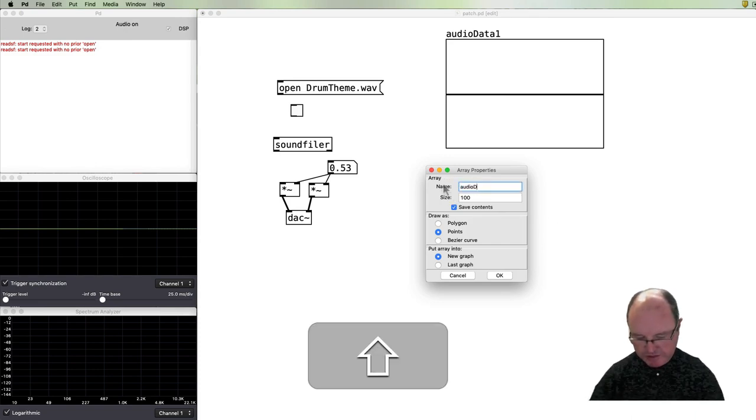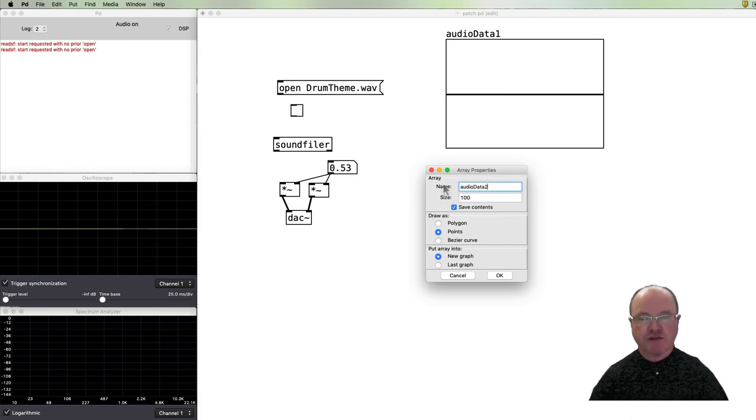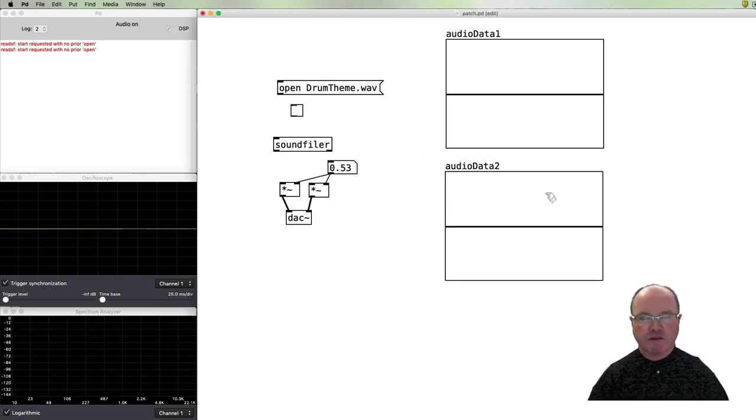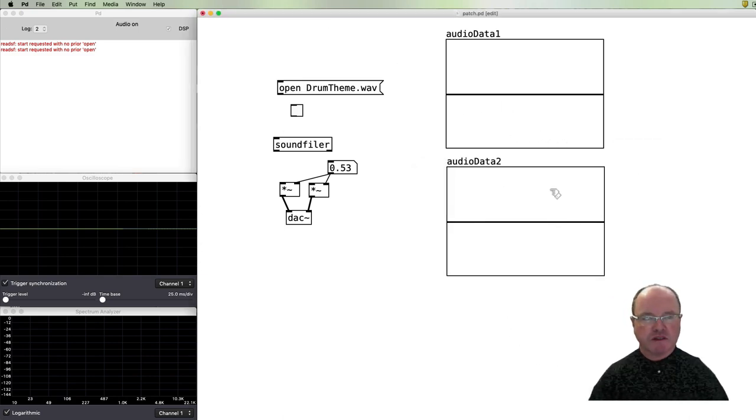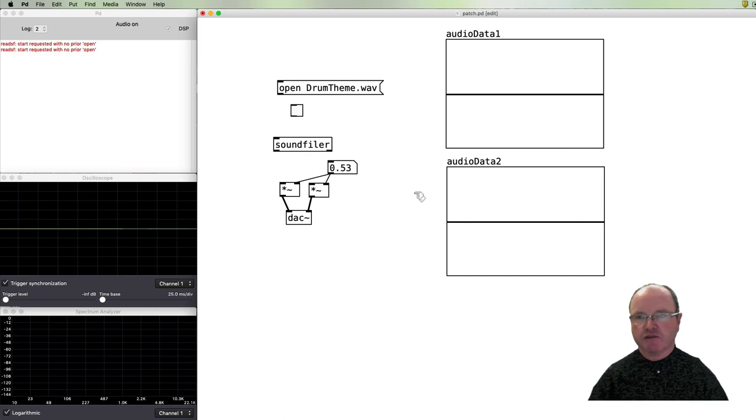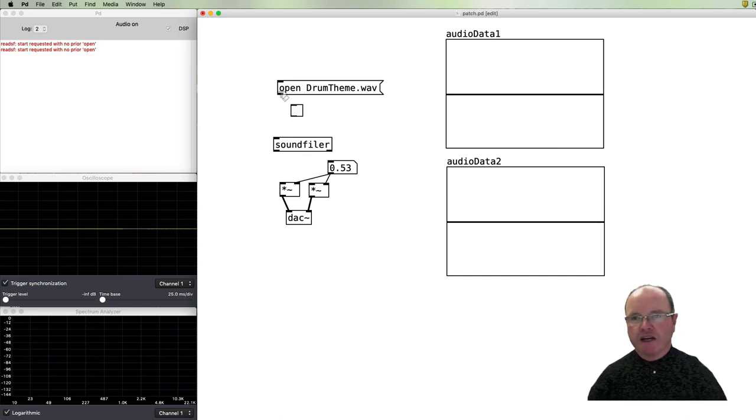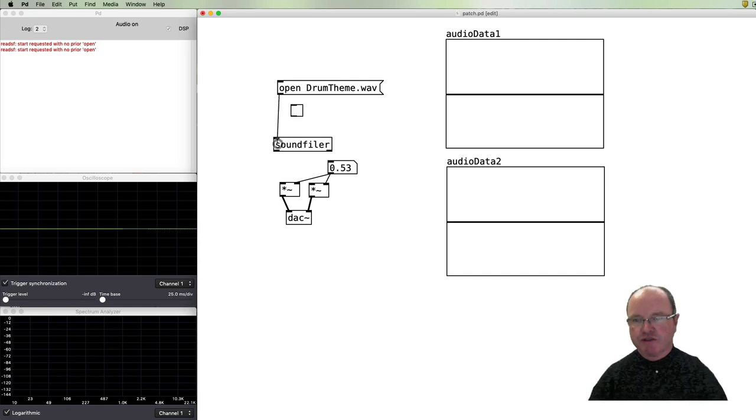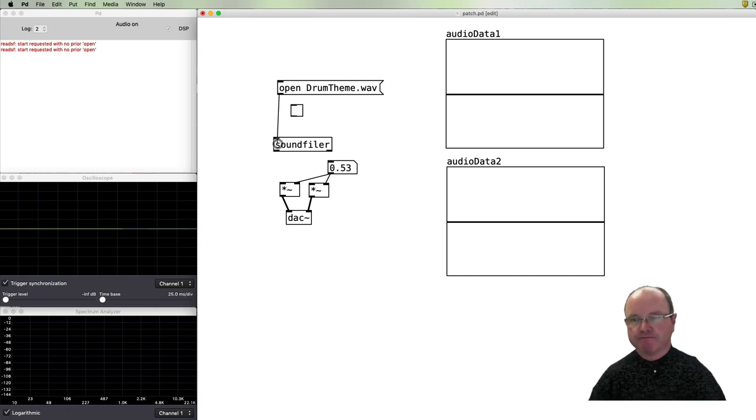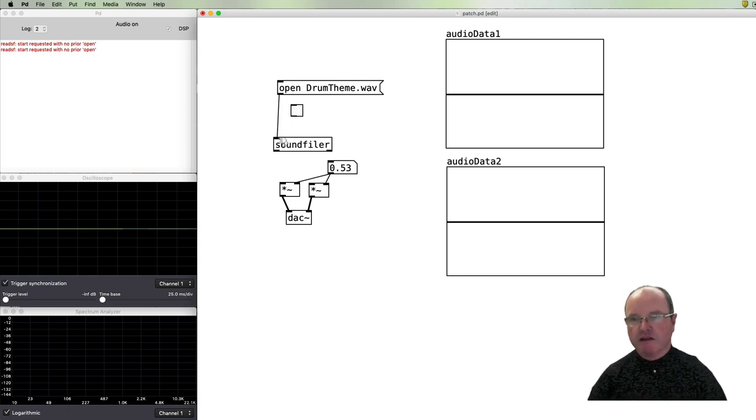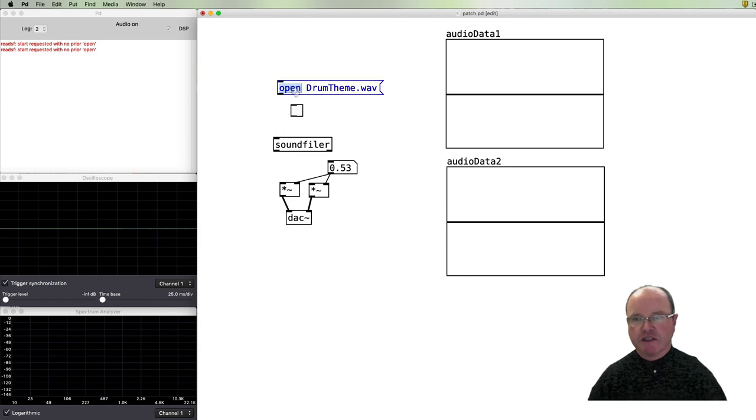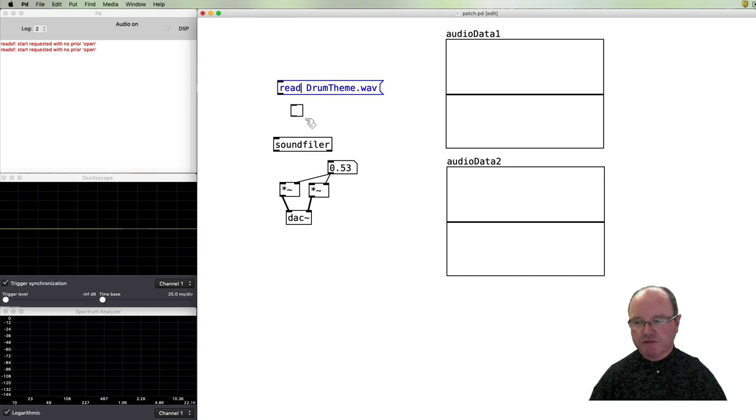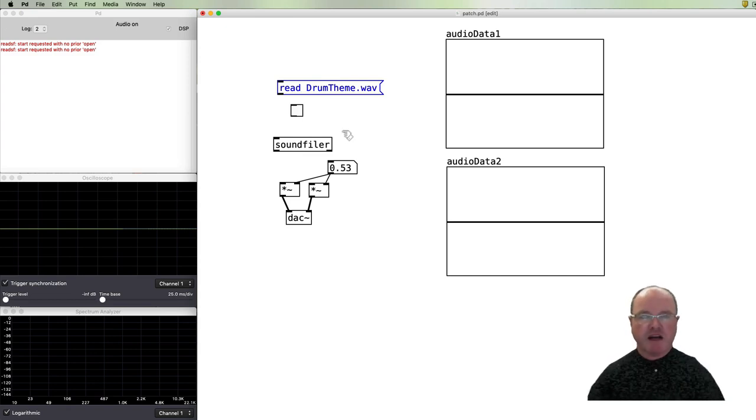So we can connect a message to the soundfiler. Actually no, my mistake - a different message. We need to 'read' for this one. And because our arrays are not quite the size of our audio file and we don't exactly know what size that is right now, we can tell it to resize.